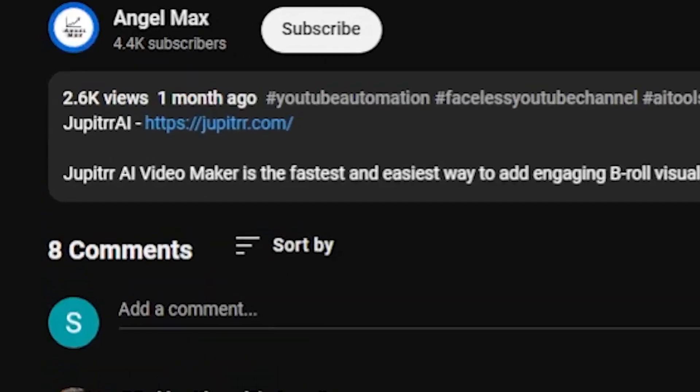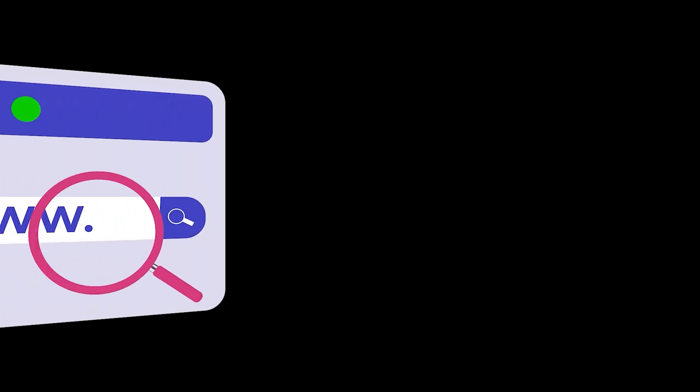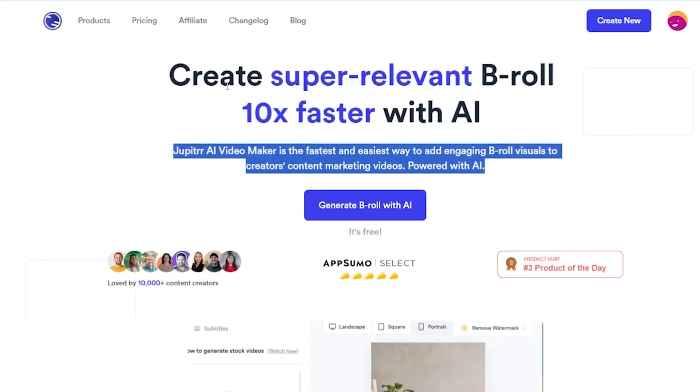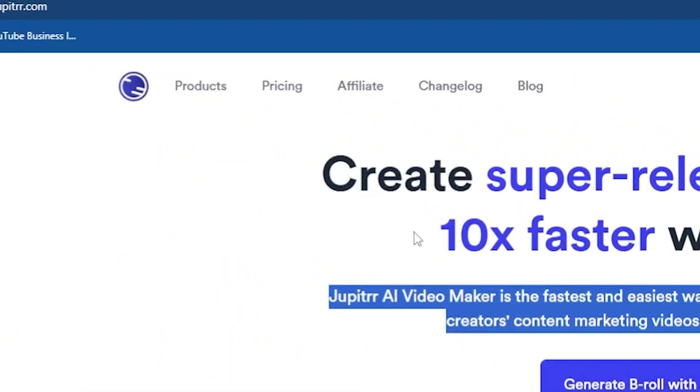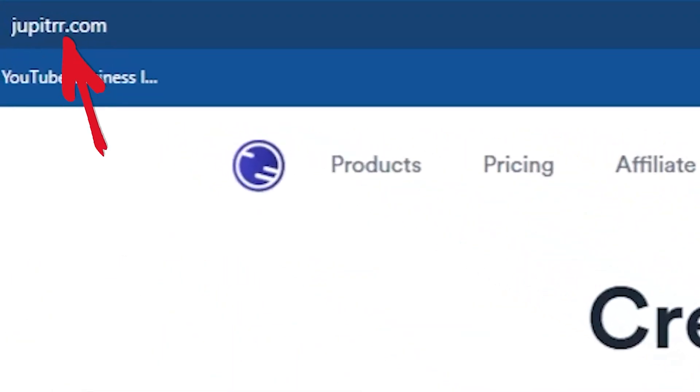So, first of all, click on the link in my description. You will land on this AI tool called Jupitrr.com. At the end of the video, I will say that Jupitrr AI is an amazing AI tool, even better than NVIDEO AI or Pictory AI.